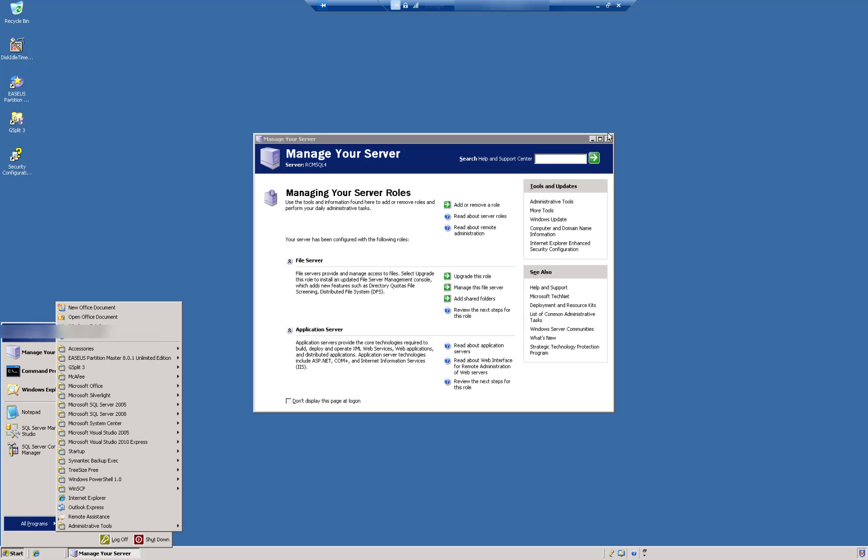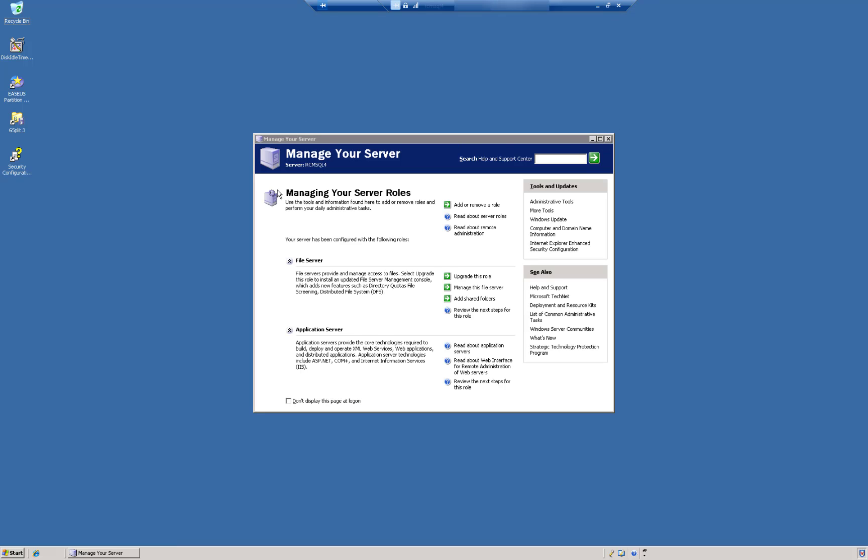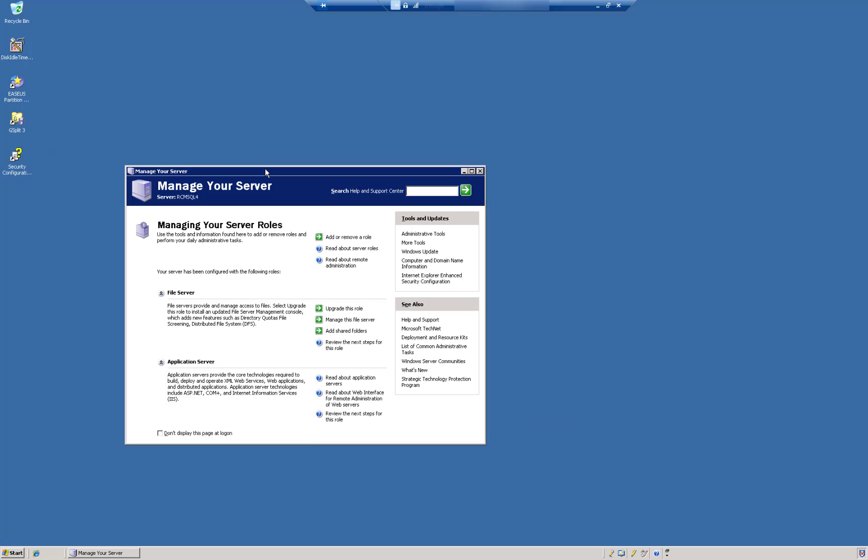Yeah, there it is. Do you remember the old Windows Server Manager? So this is your portal to managing the Windows Server, where you had the shortcuts and some of the settings and menus around managing the server roles and what's already configured on the server itself. So on this one, the server has been configured with the following roles. It's a file server, and it's also an application server.